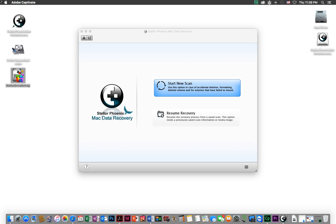There are applications out there that allow you to go to the next level of disk recovery. One of them is called Mac Data Recovery from Stellar Phoenix. What Mac Data Recovery will do is scan for a hard drive that's still functioning but not mounting, look for all the files in it, and give you an opportunity to recover those files.